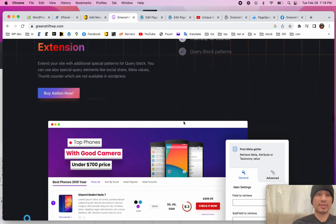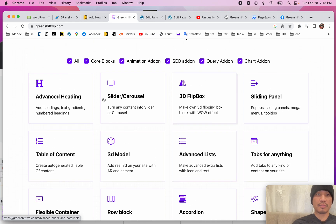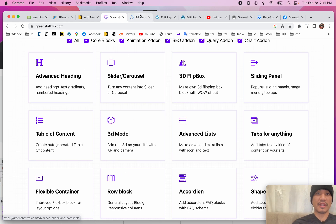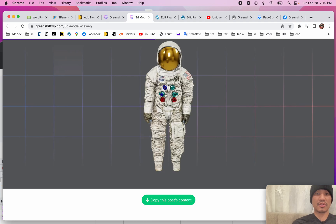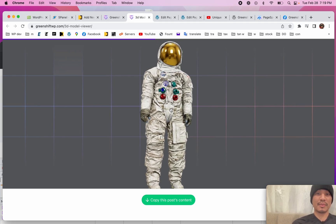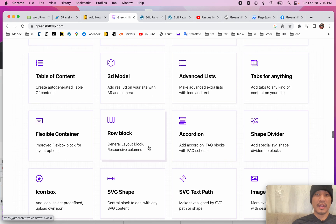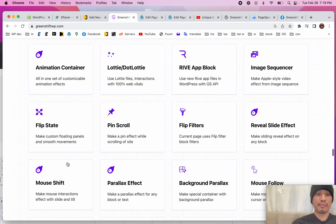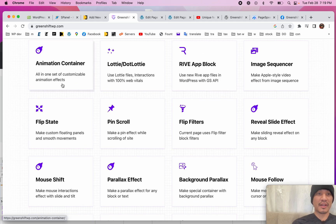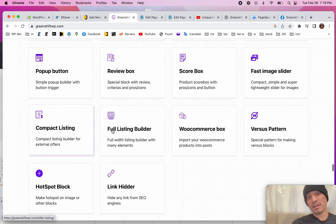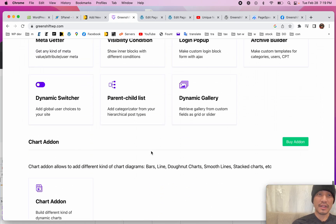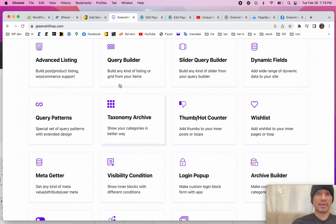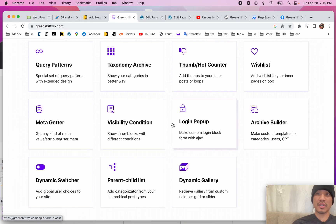Look at all these extra features and add-ons and blocks: slider, carousel, flipping, sliding, tabs, 3D model. The 3D model looks pretty cool — there's a little astronaut you can zoom in and out on. All the old school page builder features you wanted — parallax, mouse shifting, mouse trailing, animation containers — you can now have it. They also have developer-friendly tools: dynamic fields, query builder. It's a huge toolbox.